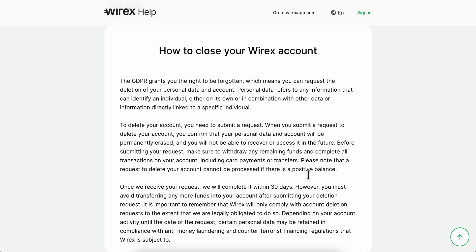How to close YRX account permanently. So as you can see, to delete your account, you need to submit a request.